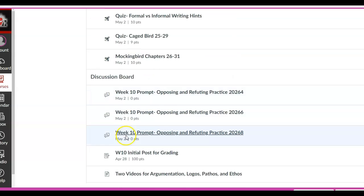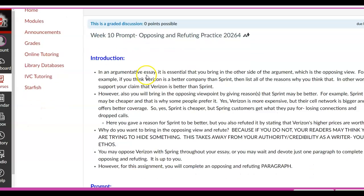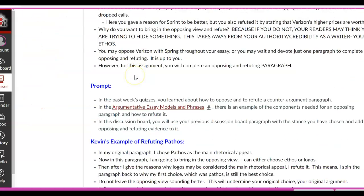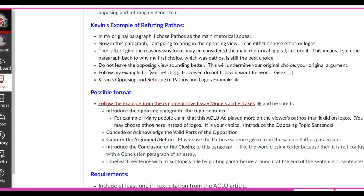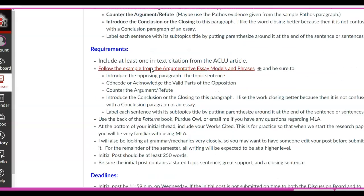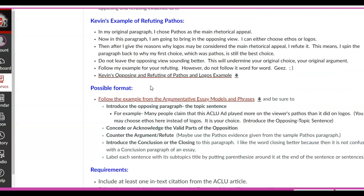I'm going to come down here and click on the prompt. Go ahead and read it — it's really in depth. I have the argumentative essay model and phrases here, showing how you set up, how you can refute. Just look through all of this. I gave you an example, and as I go through it, you'll see what I'm looking for. Let me open this up.